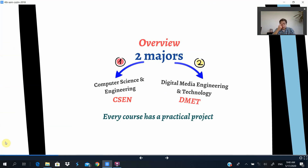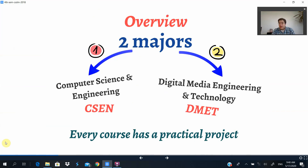Now we come to the question of the day — our majors at the MET. We have two majors: Computer Science and Engineering (CSEN) and Digital Media Engineering and Technology (DMET). Both majors are taught in the same philosophy — practice-oriented learning with a research component and a strong theoretical component. CSEN is the main major in the faculty, while DMET is a more specialized major that teaches specific components related to computer science and engineering.